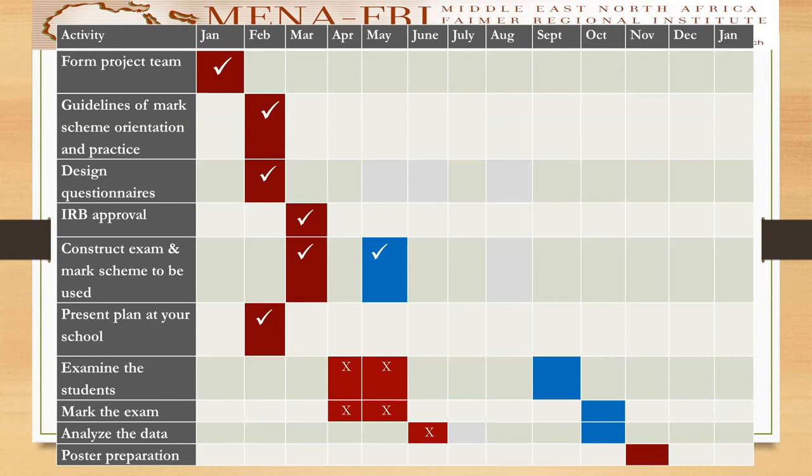Hopefully, during September and October I'll be able to finish it and be ready with the poster preparation in November. I hope so.